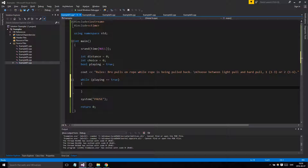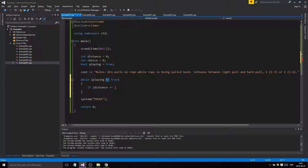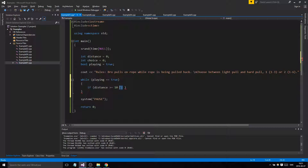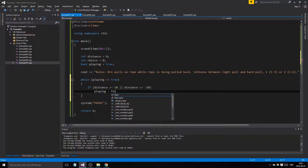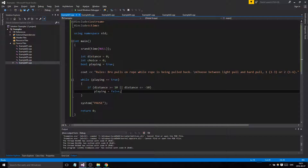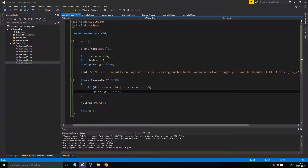Inside the loop we need 'playing' to eventually become false. Our basic rule: if distance is greater than or equal to ten, we lose, or if distance is less than or equal to minus ten, we lose — so we set 'playing' to false. The loop goes round and round, and when this condition is false the next iteration simply won't start and we jump out of the whole thing.